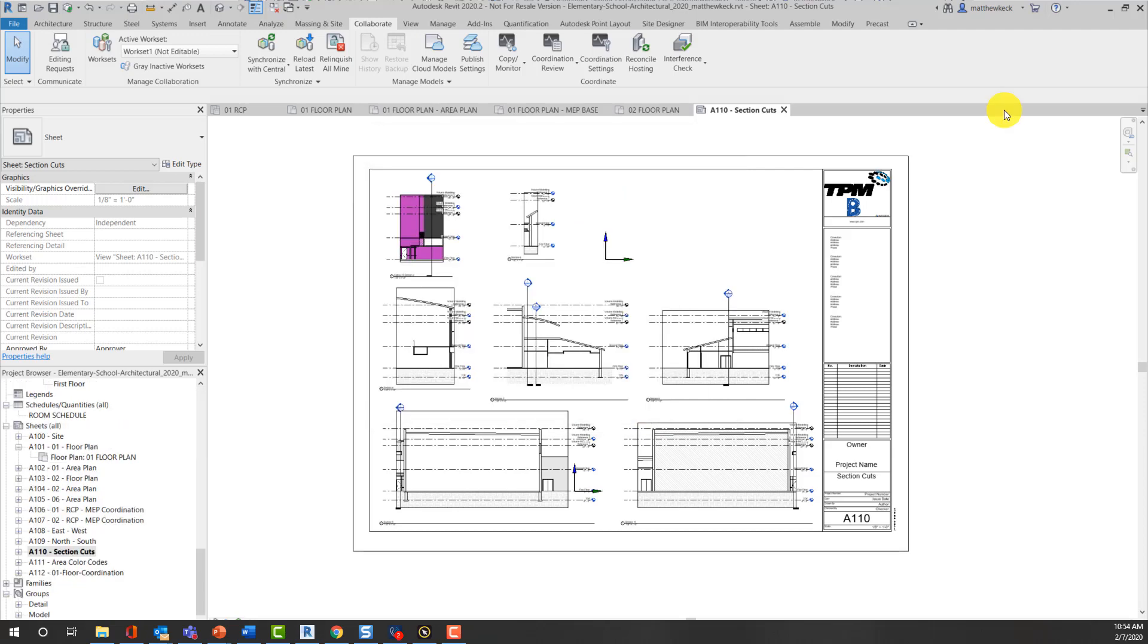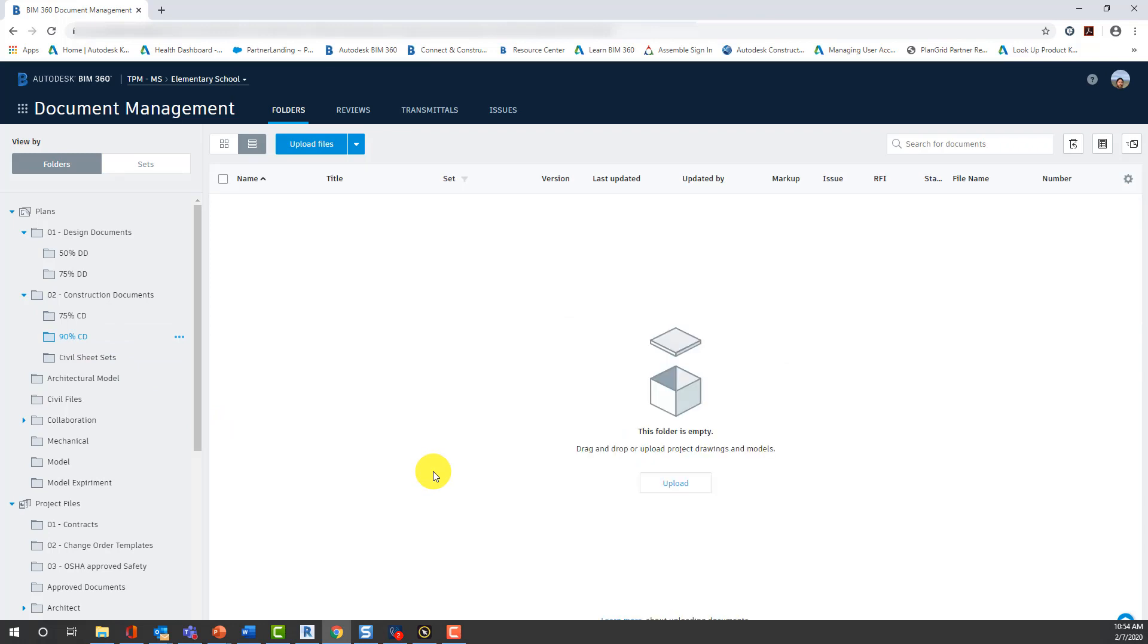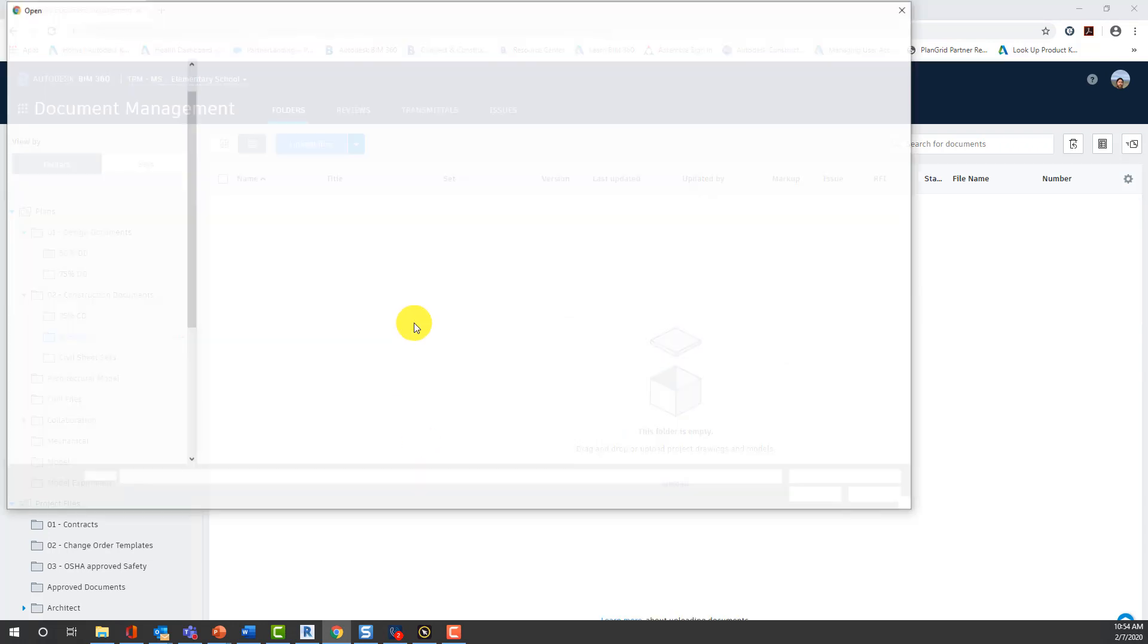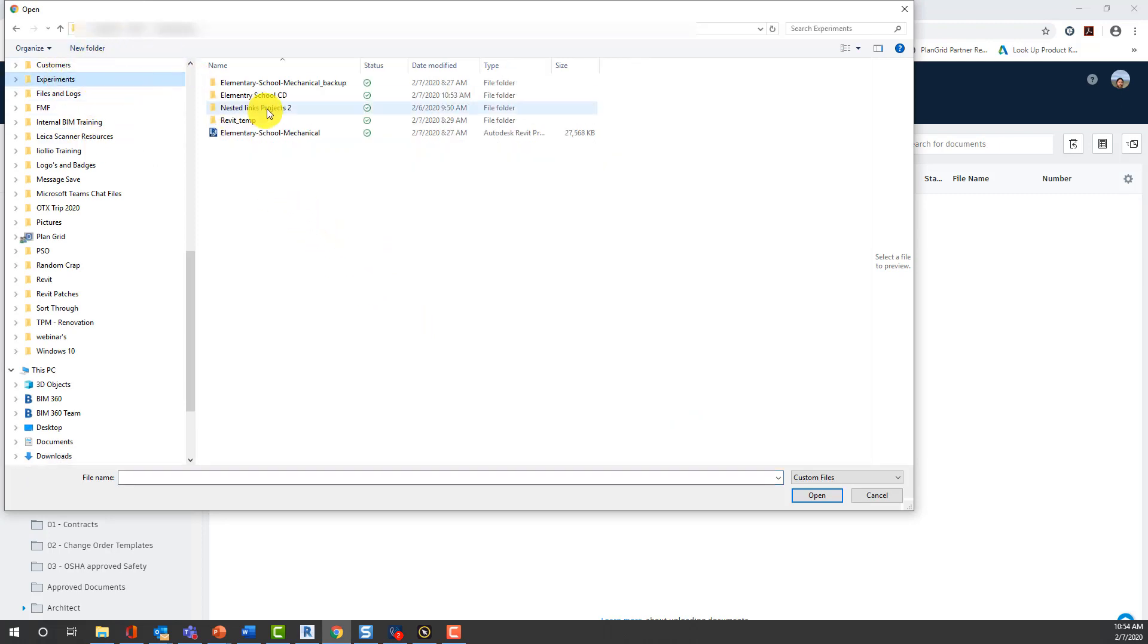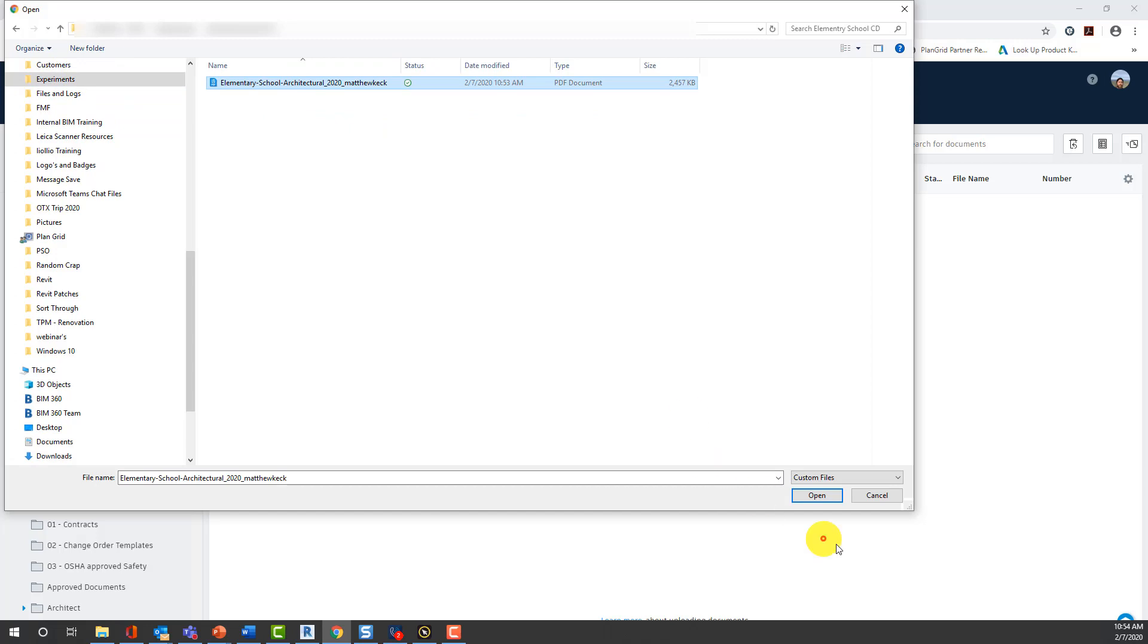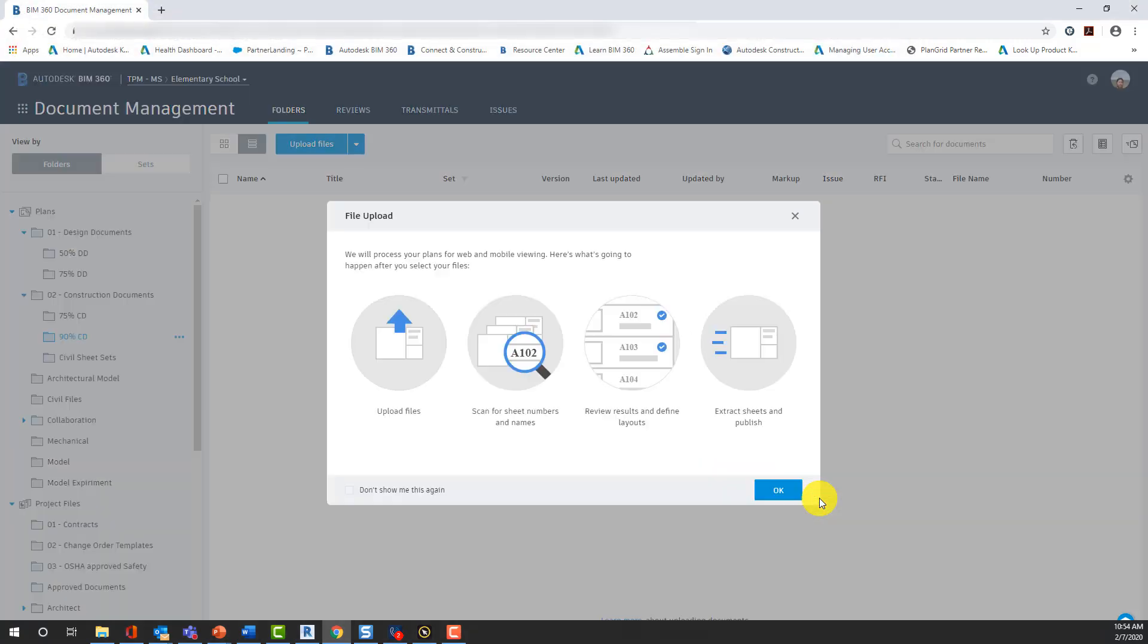So, now we're going to switch over here to BIM 360, and I'd like to show you how you can set the folder structures up such that you can upload files and have those PDF documents scanned for their sheet information for cleaner clarification and sheet set assignment during the process.